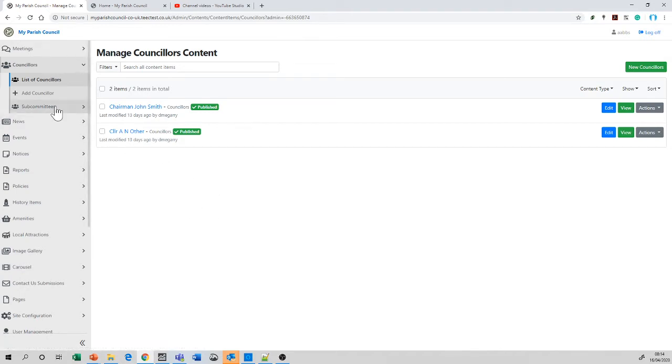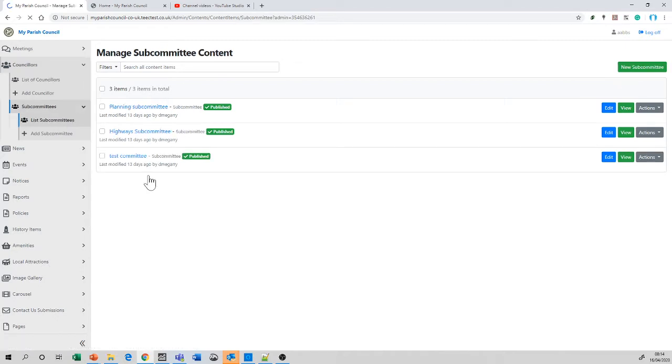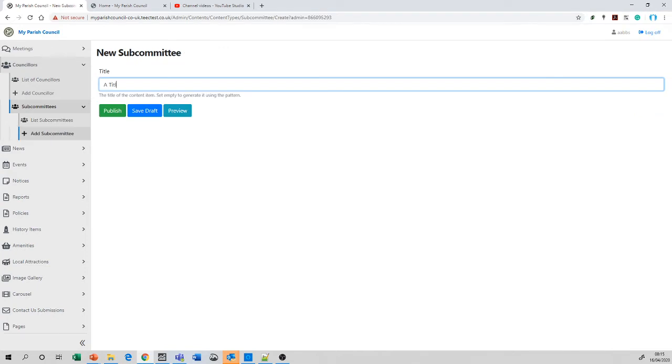Subcommittees is what we'll look at first. Listed subcommittees are simply a list of all the subcommittees that exist within a parish council. You can add to this list very easily just by adding a subcommittee, which is simplicity itself—just a single title that can be published. That becomes part of the list that's available, as you can see here.